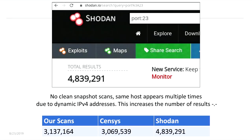Here's a good example from Shodan. For Telnet, Shodan reports approximately 5 million Telnet hosts. Looking at Censys, they say approximately 3.1 million. Our own scans also show 3.1 million Telnet hosts. You can see Shodan has many more systems in the database, caused by dynamic IPs and not providing clean snapshot scans. That's why if you click on some hosts in Shodan, you'll very often find they are not reachable.